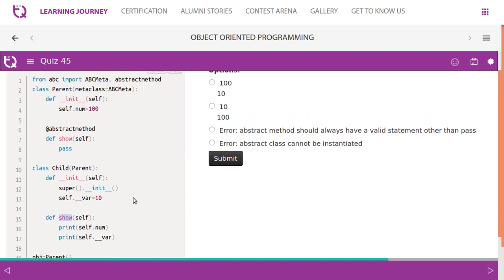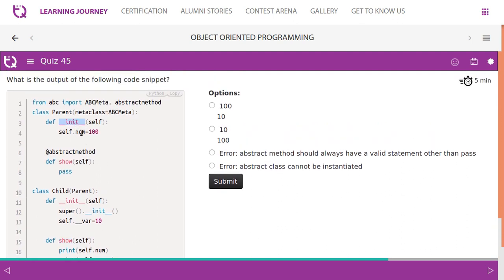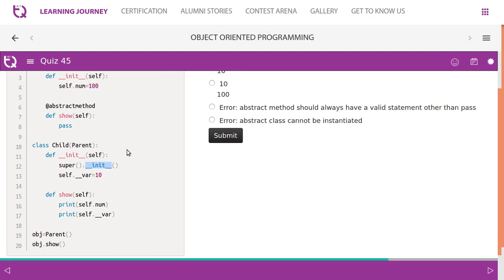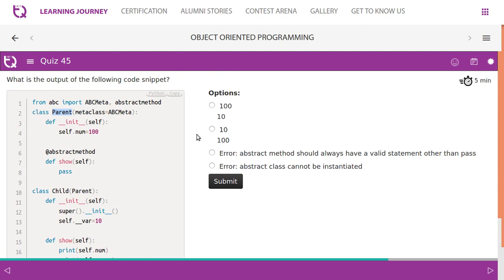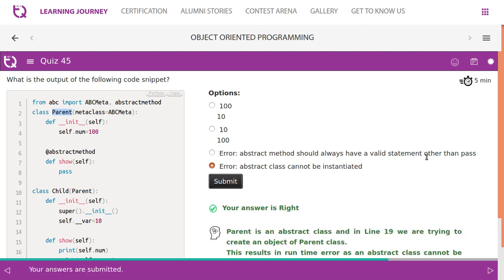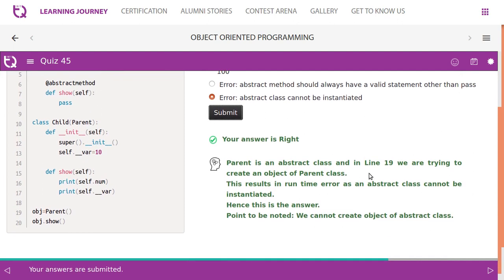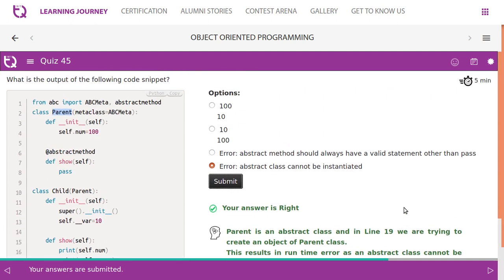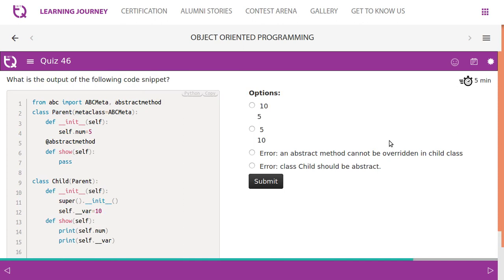In the parent class constructor, num is a member initialized to 100. The child class calls the parent class constructor. However, on line 19 we are trying to create an object of the parent class directly. Since parent is an abstract class, this results in a runtime error — an abstract class cannot be instantiated.